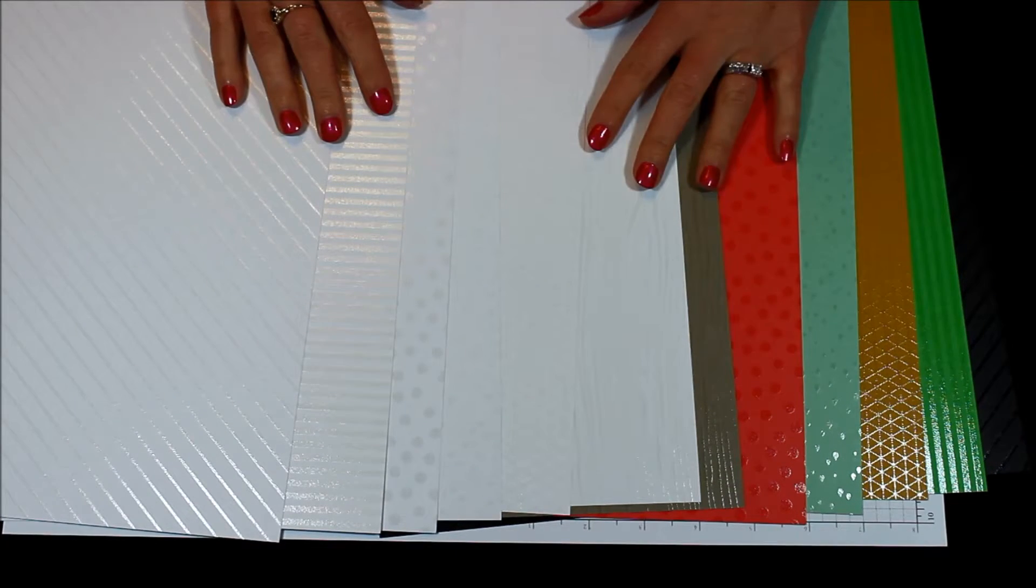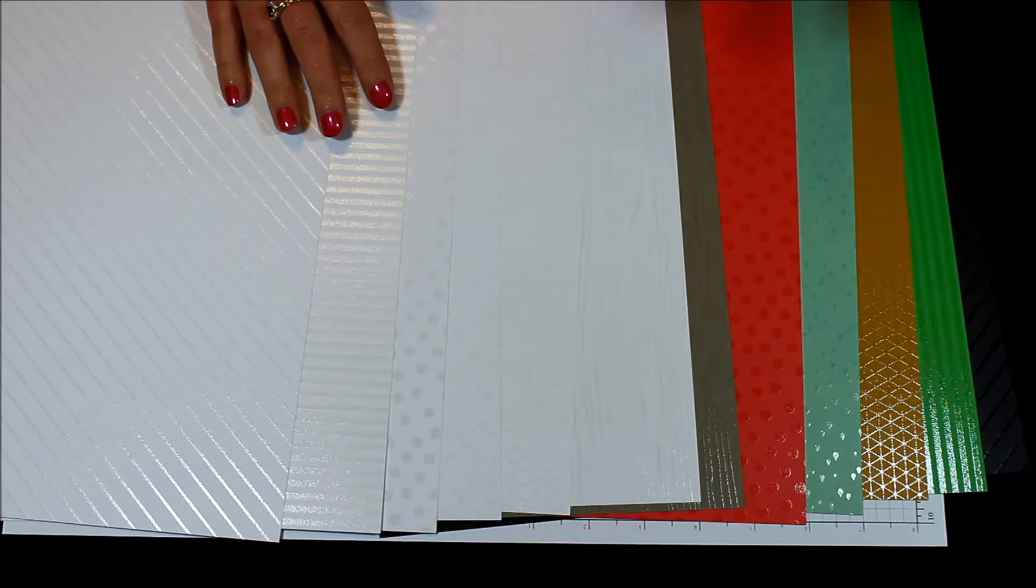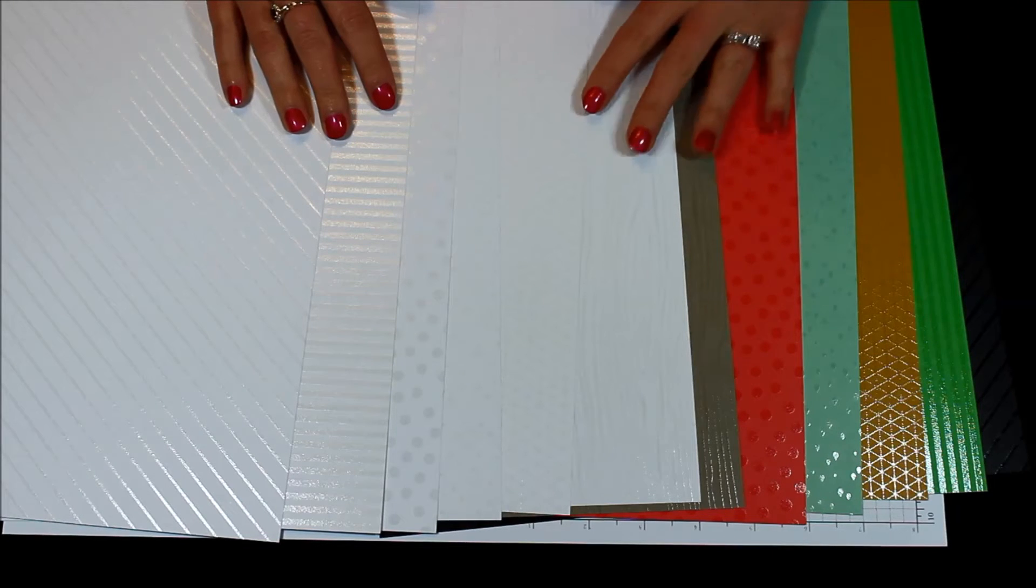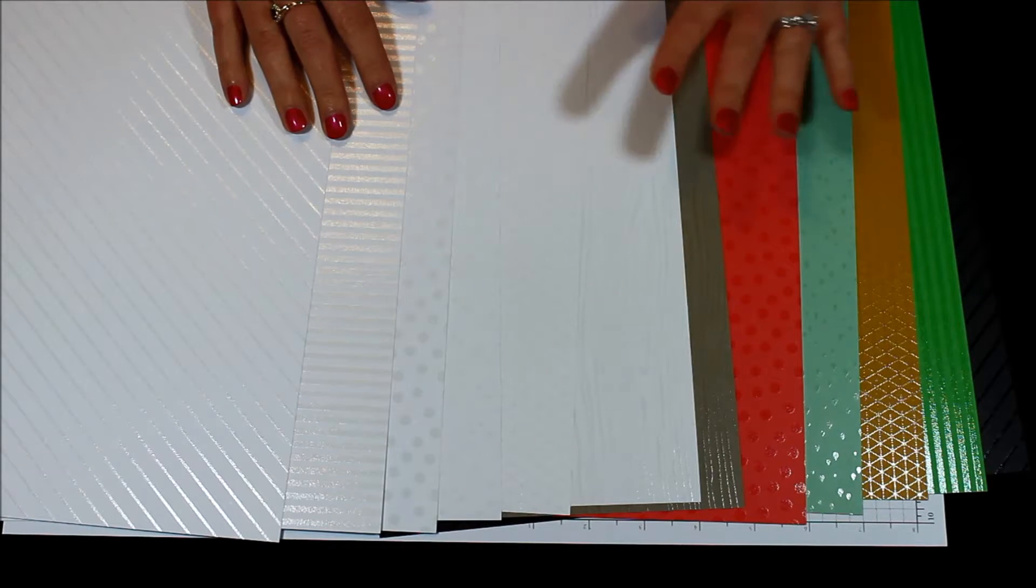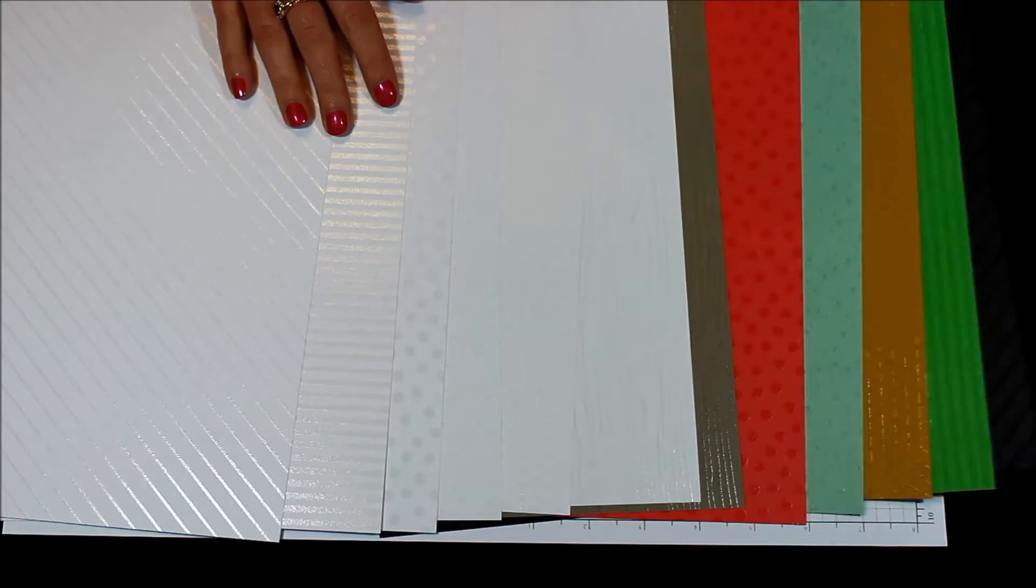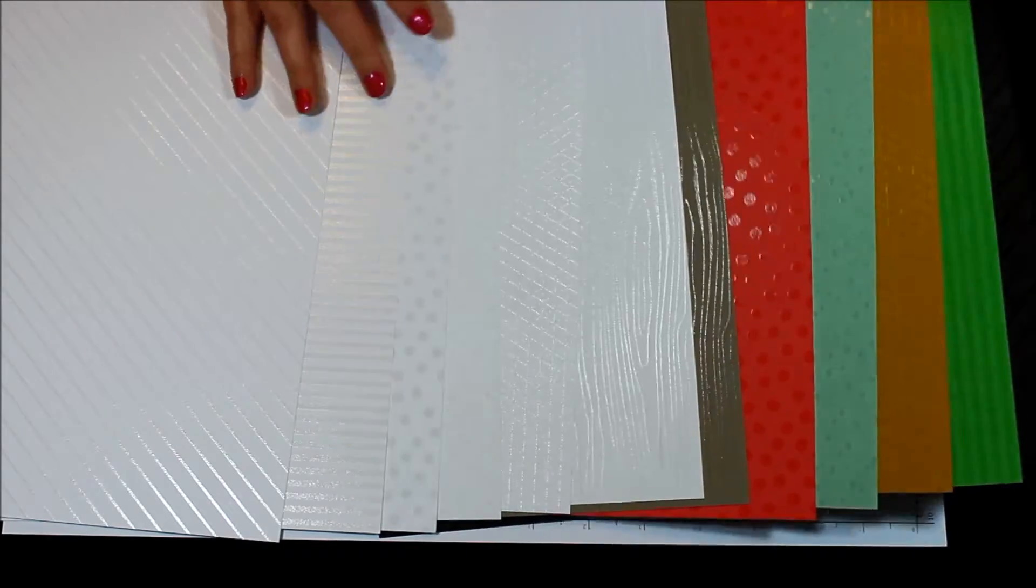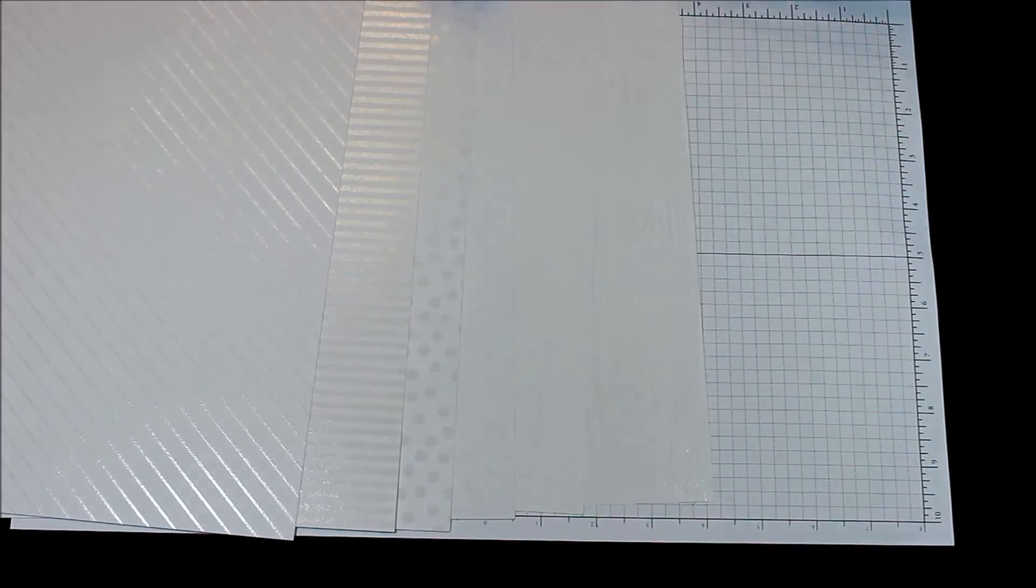First I wanted to show you the paper up close and personal because I know the catalog can be a little questioning as to what exactly the paper is and how exactly it's going to look. So here are each of the colors.